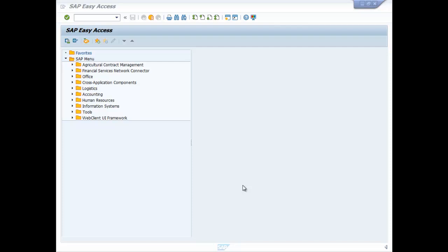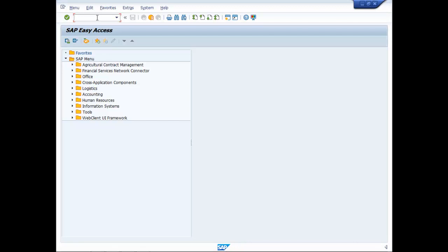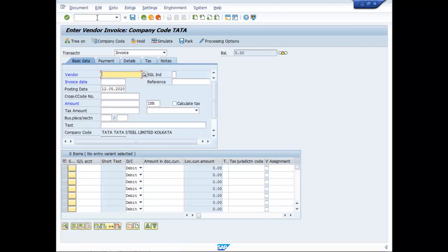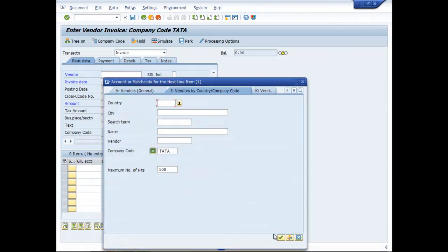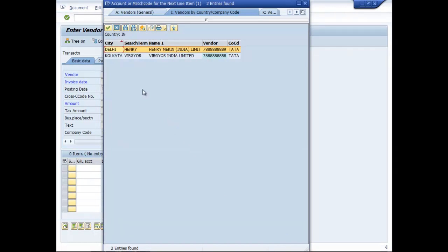Let us make some interstate purchases. For that we go to FP60 once again. And we will now choose a vendor located in the other state, for example, Henry Macon of Delhi.